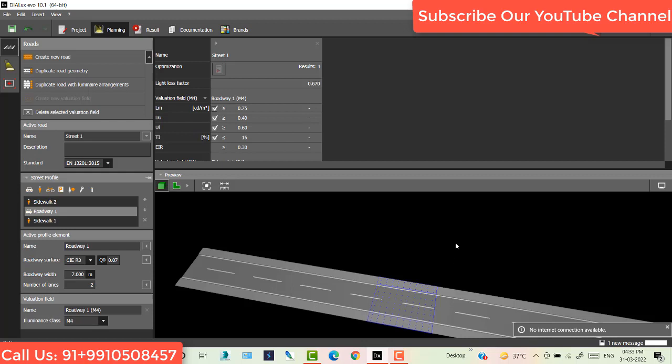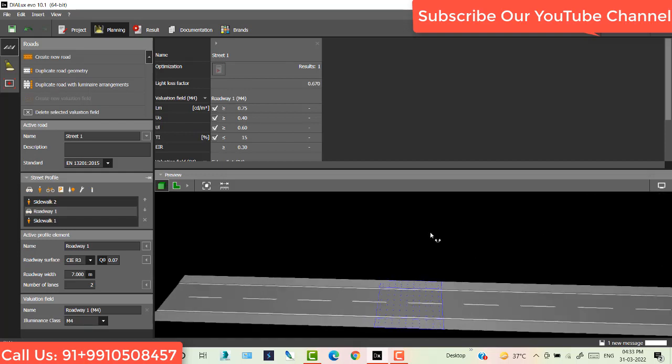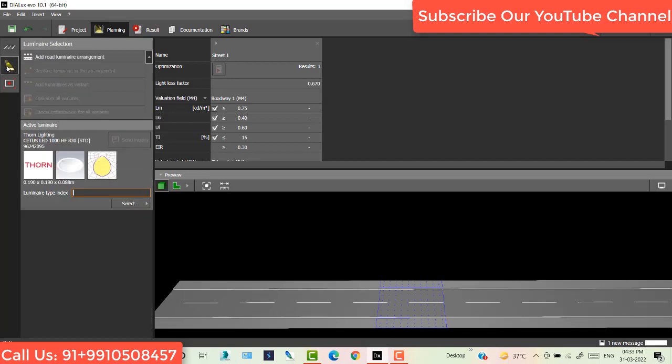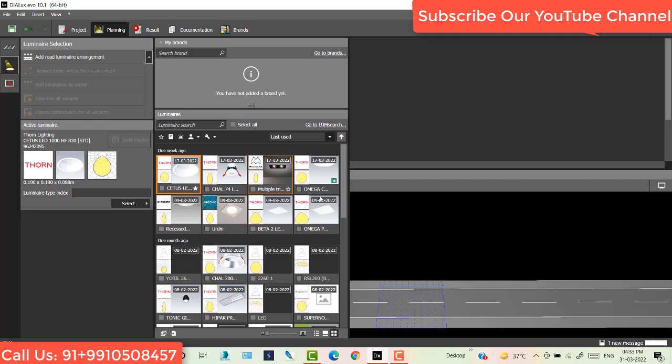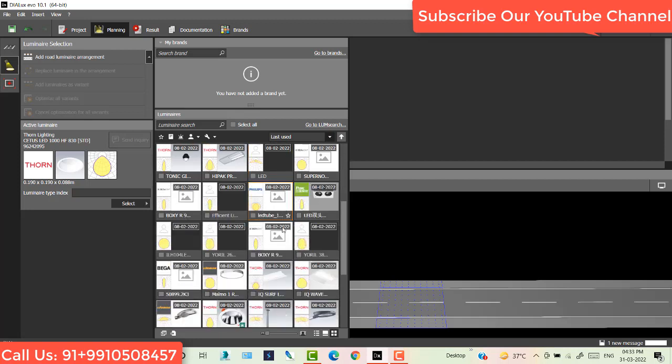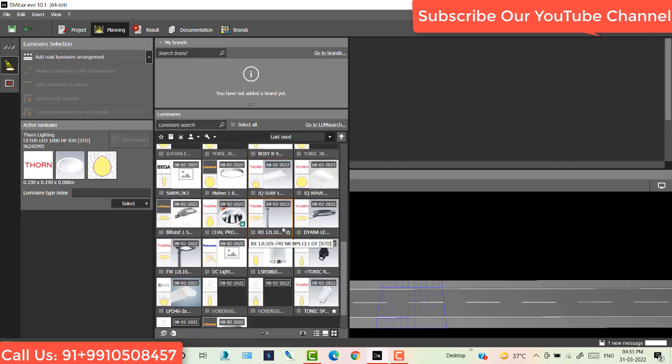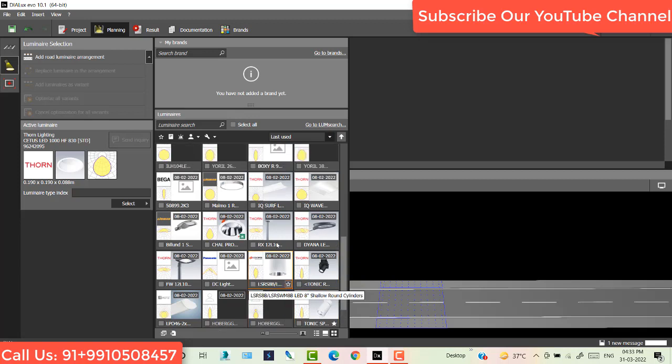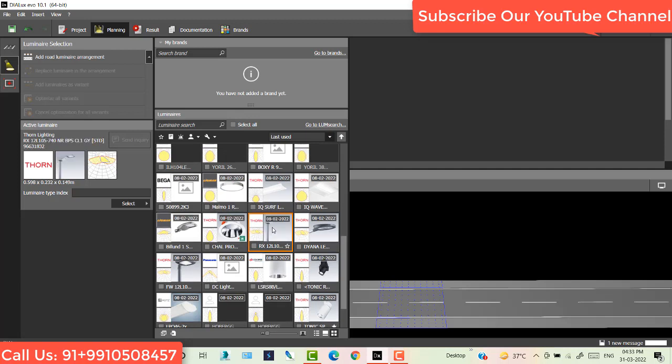Now I'll place some luminary on this road, so I go to light and select. I have this one, click this one, now click add road email arrangement.